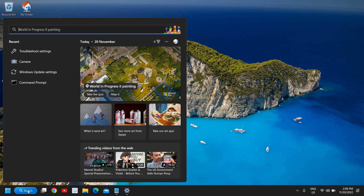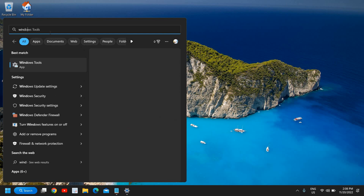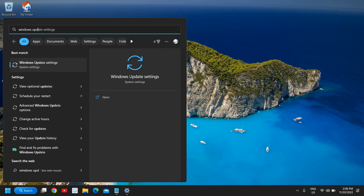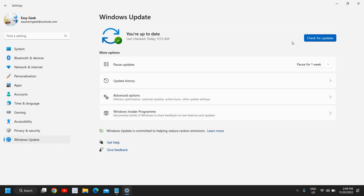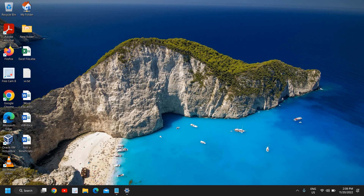There is one more thing you can do — update Windows. Sometimes missing essential updates can cause issues. Type 'Windows Update' in the search bar, open Windows Update Settings, click 'Check for Updates', and install all the latest important updates. I'll see you in the next tutorial — have a wonderful day, take care.